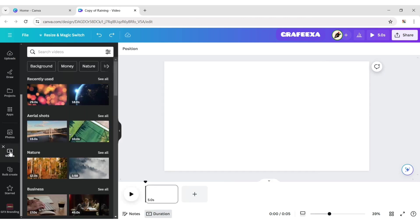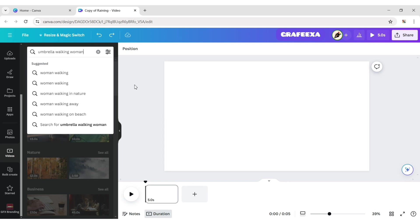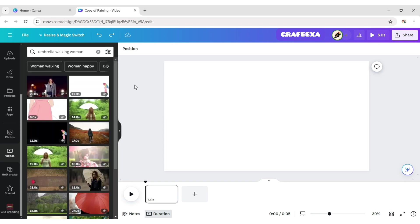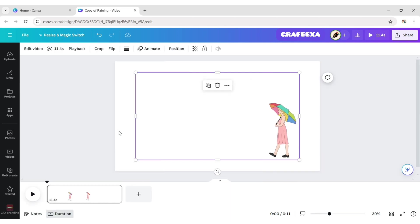Click on Video. Type Umbrella Walking Women. Add a video to the design.